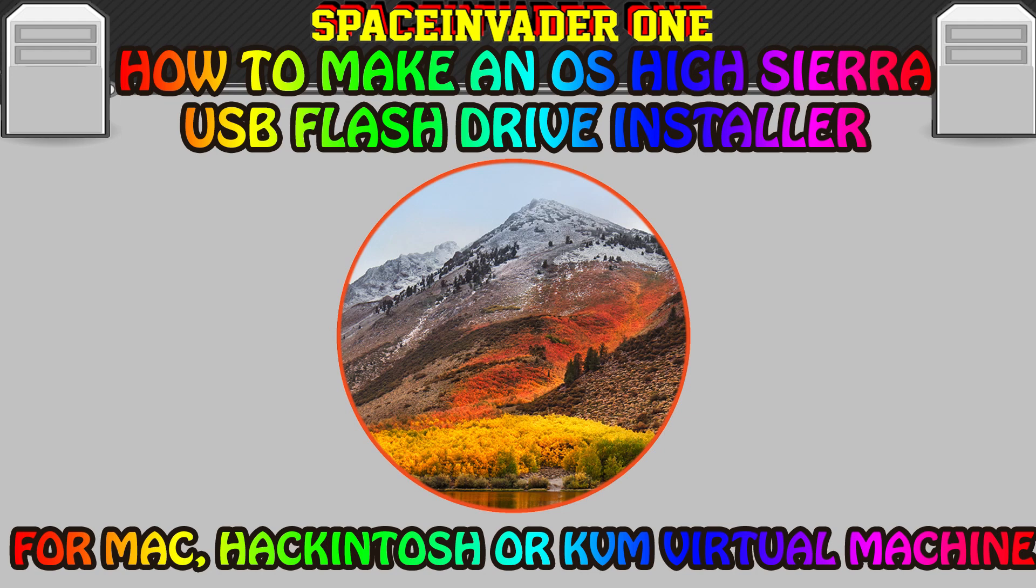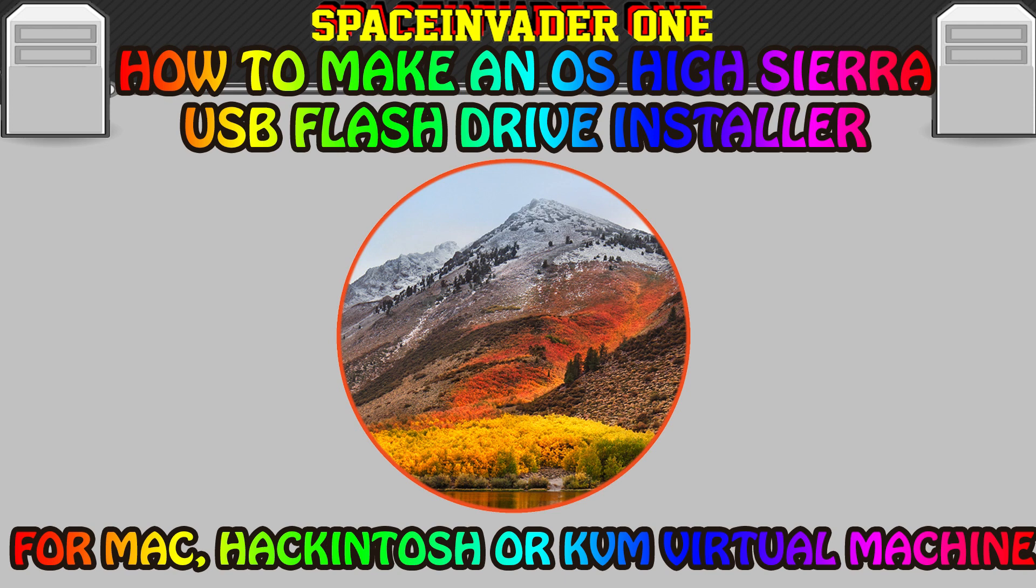Hi guys and welcome to another video. This video is how to create a USB install media for Mac OS High Sierra. This will work with a real Mac, a Hackintosh, or a KVM virtual machine, so you can use it for either. And for those of you who follow my channel regularly, yes there's a new video tomorrow on how to use this to set up High Sierra on your Unraid server. So let's get started.